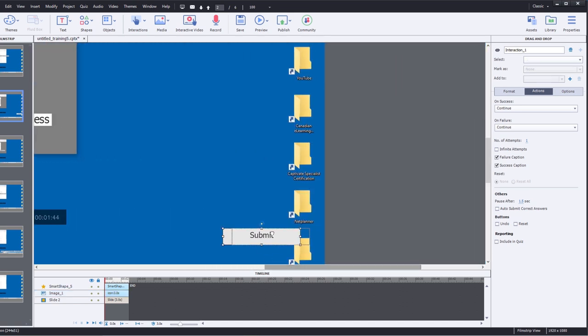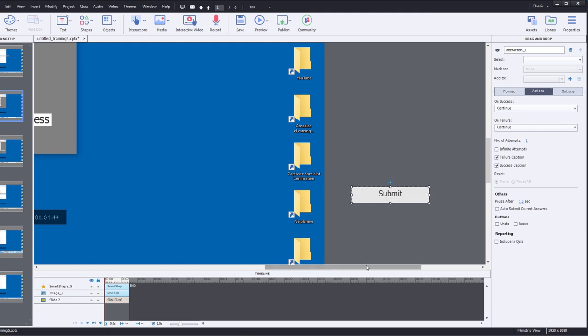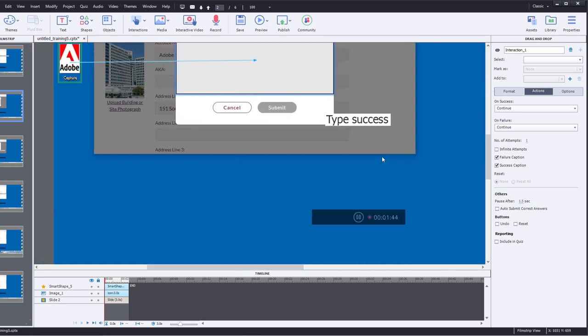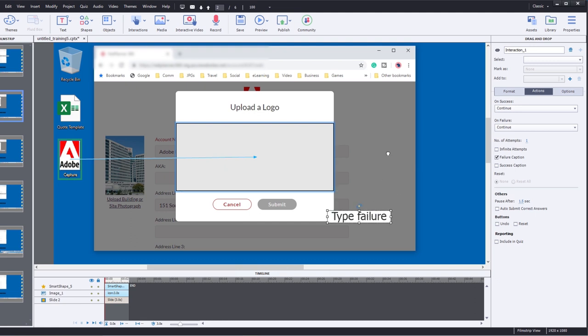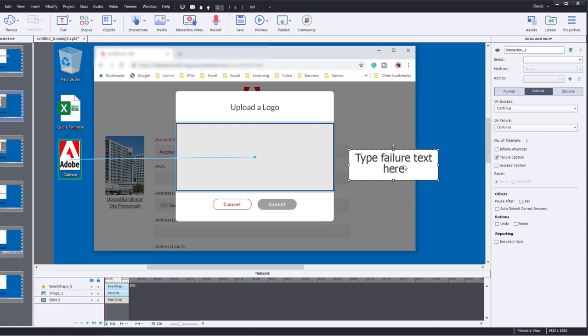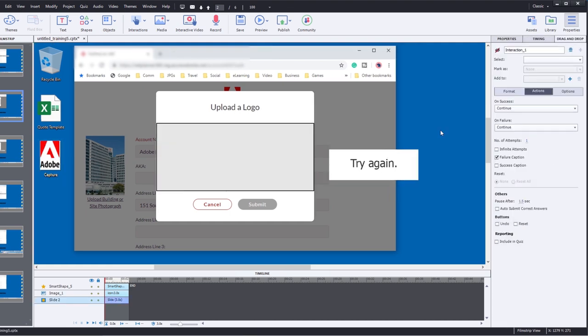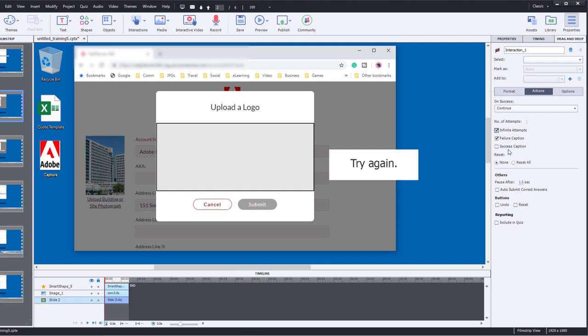Let's go back up here. Now I don't need a success caption, so I'm going to uncheck the success caption. For the failure caption, I'm simply going to change the text to read "try again." And we don't need a failure action because we're going to select infinite attempts.